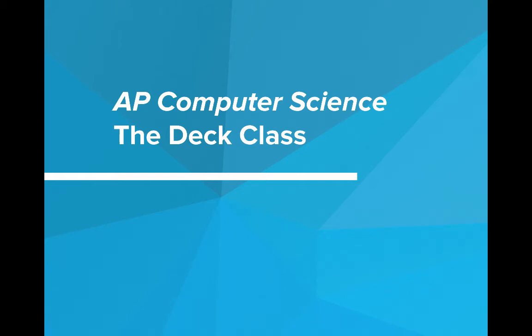Hi, in this video we're going to write the deck class, the next part of our blackjack game.